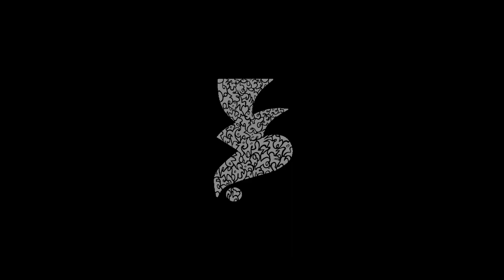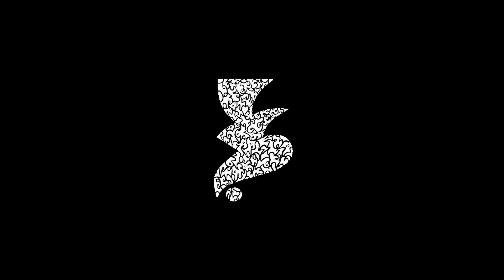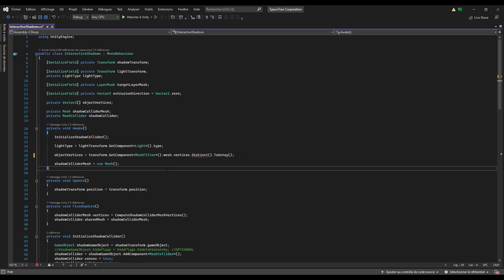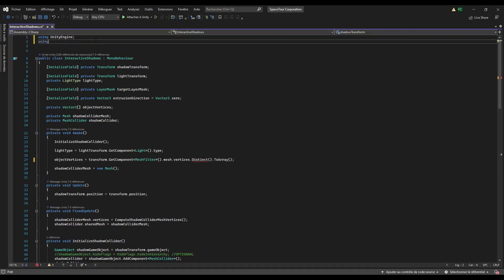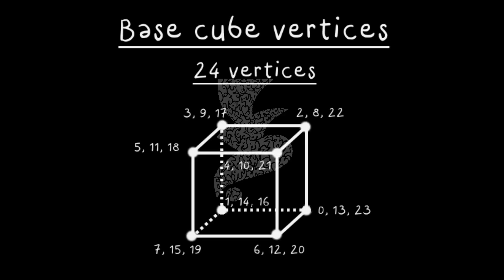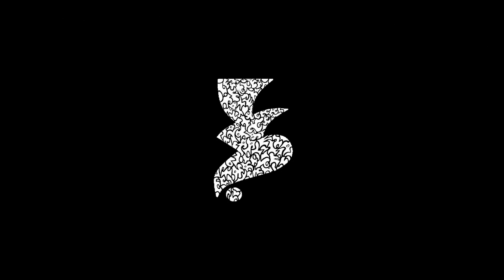First, we didn't optimize the object vertices array and there are a lot of duplicates in it. To solve that issue, you just have to add .distinct.toArray after you get the object vertices. Make sure to use the namespace system.linq, otherwise you won't be able to use the distinct method. For those who don't know, this method returns distinct elements from a data source, which is like removing duplicates from an array. This prevents unnecessary ray casts and saves a lot of memory.